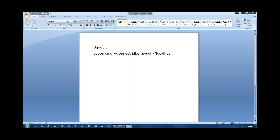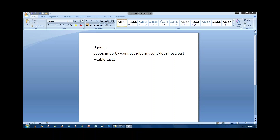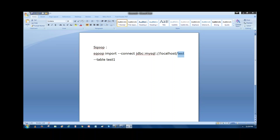Then specify on which machine — which host — you have configured MySQL, so you write the hostname. In my case it's available on localhost. So I wrote: connect jdbc:mysql://localhost, then after that you write the database name. Now specify the table you are trying to connect to. I have a table in MySQL, so I'm writing the table name to perform the Sqoop import.